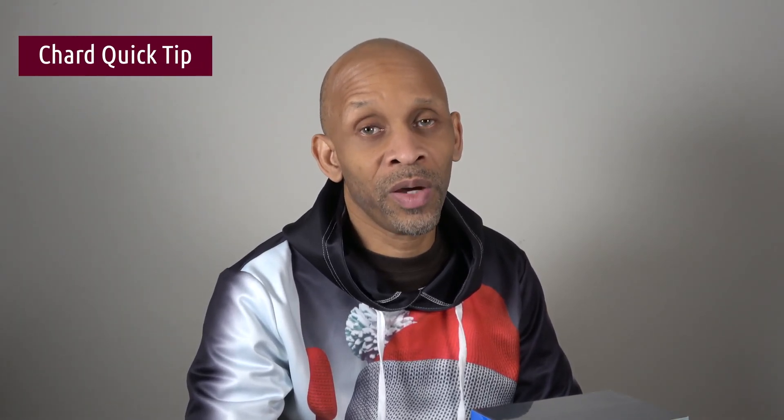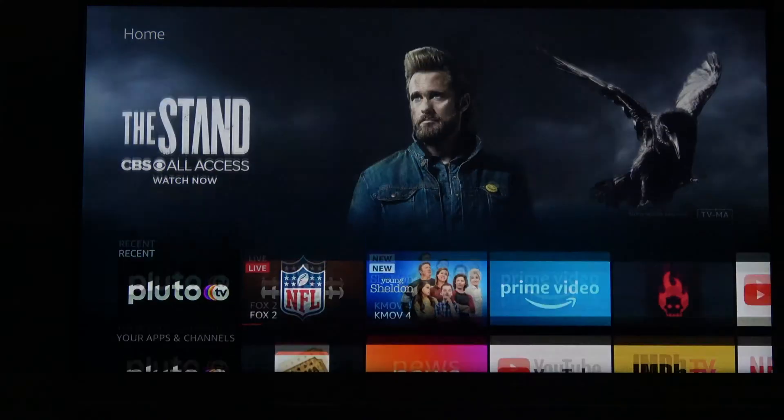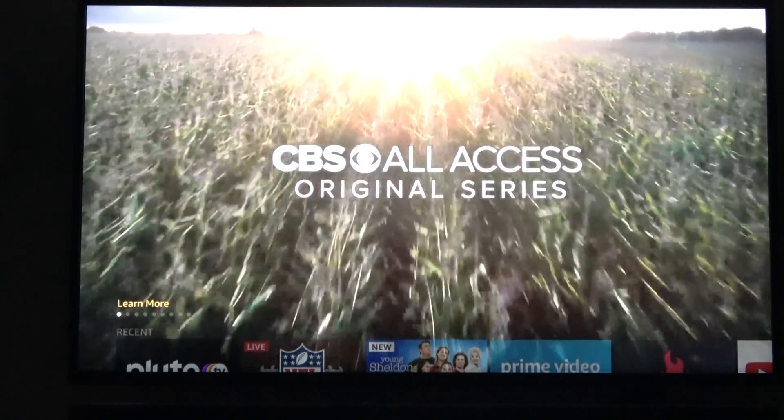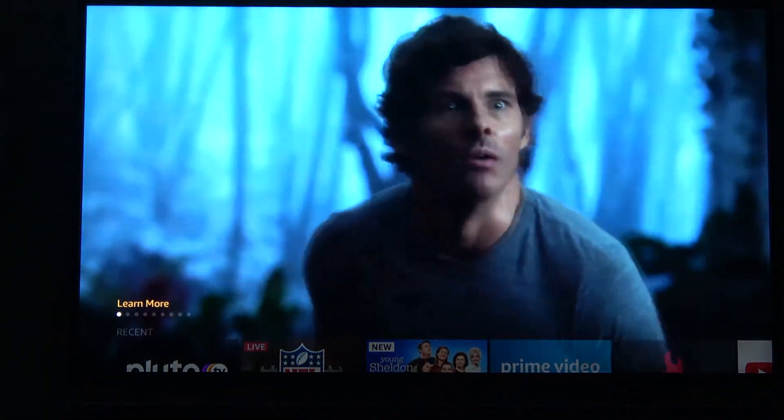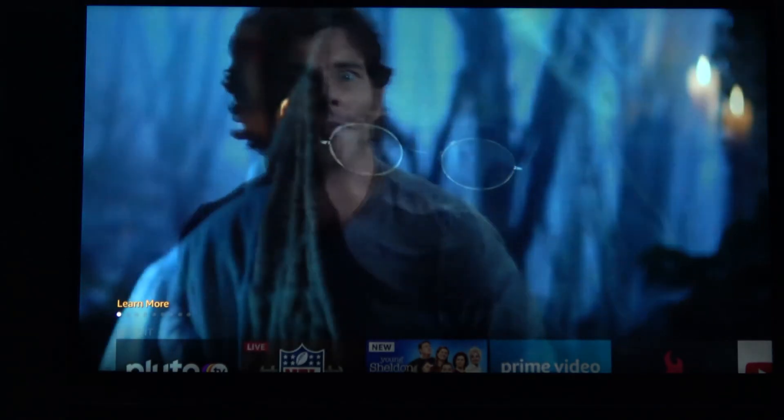Greetings everyone. Today I want to talk about a feature on your Fire Stick that you might want to turn off because it may be annoying to you. It's about the video and sound playing when you scroll over certain icons on the Fire TV Stick.